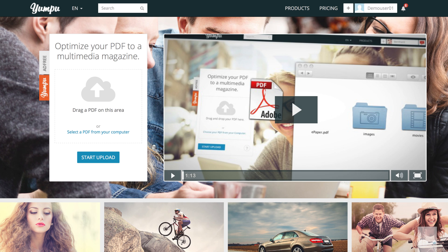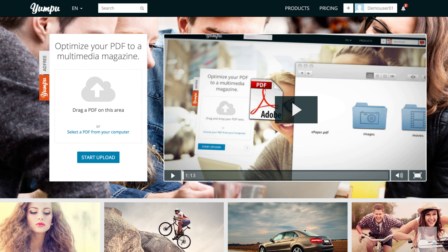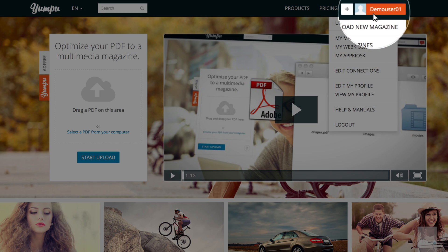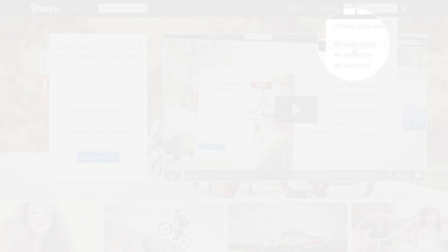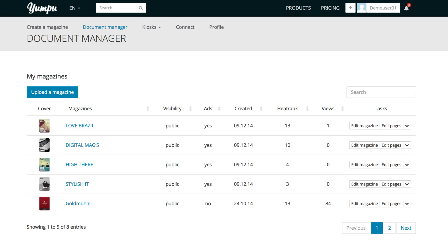After logging in, we will start on the home page. Use the menu on the upper right to navigate to the Document Manager.